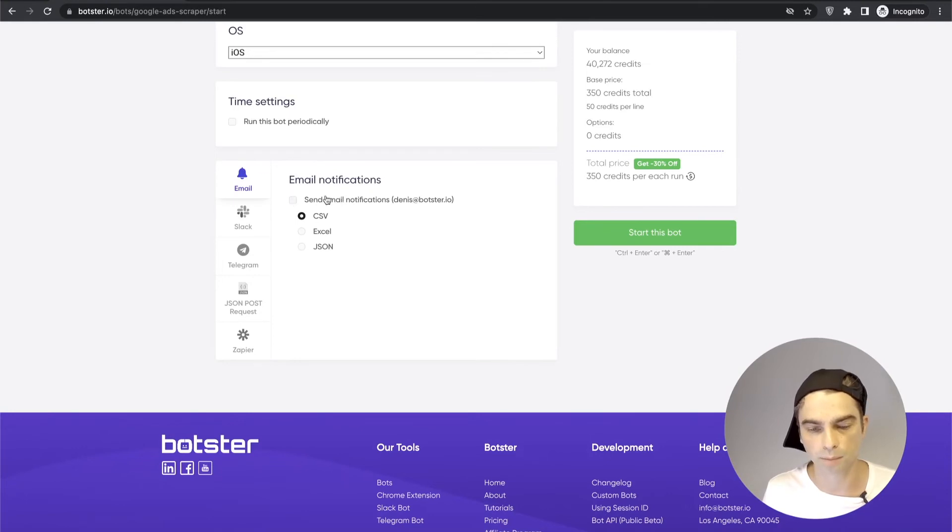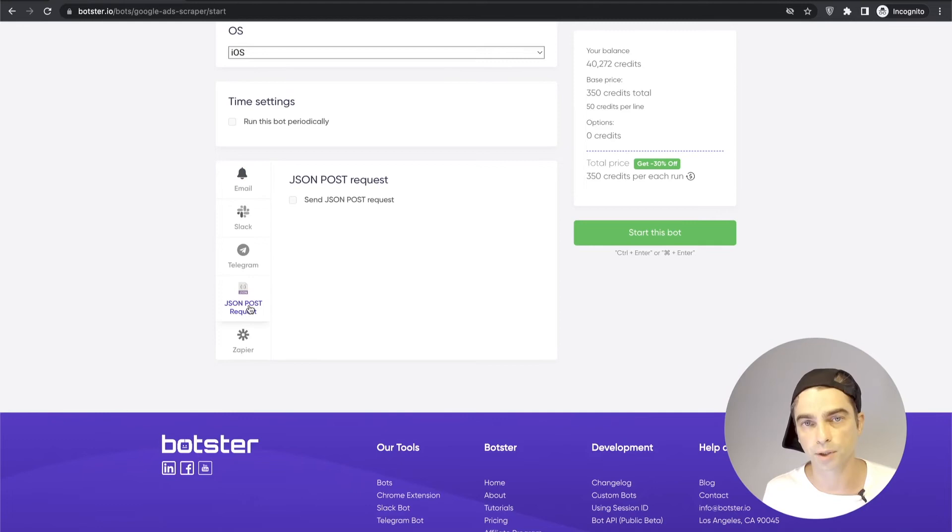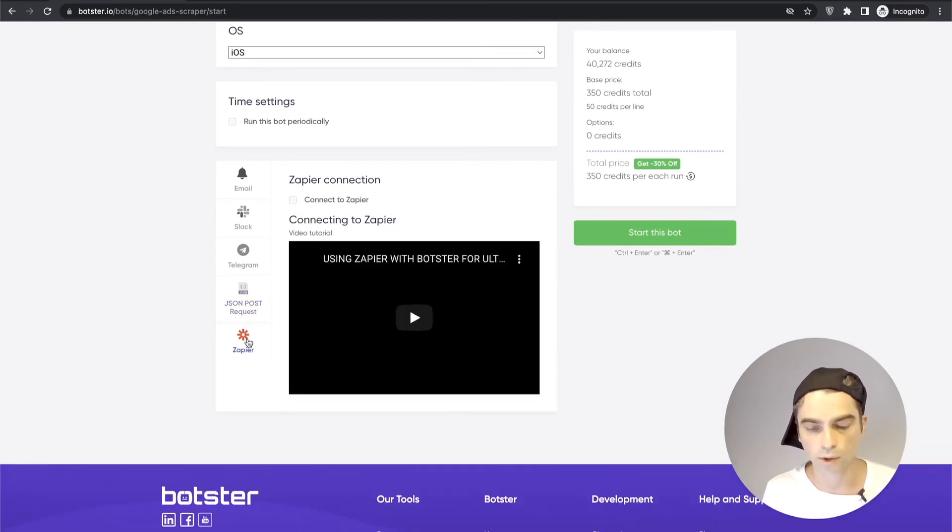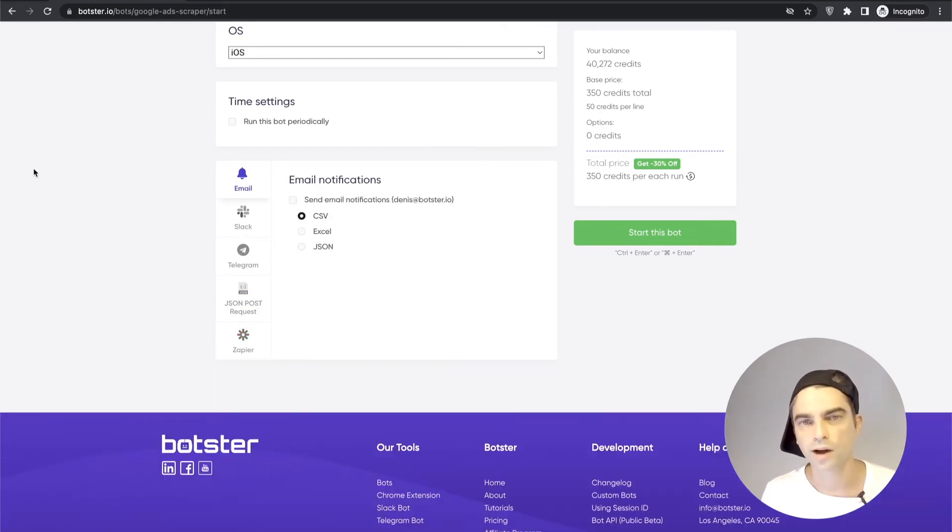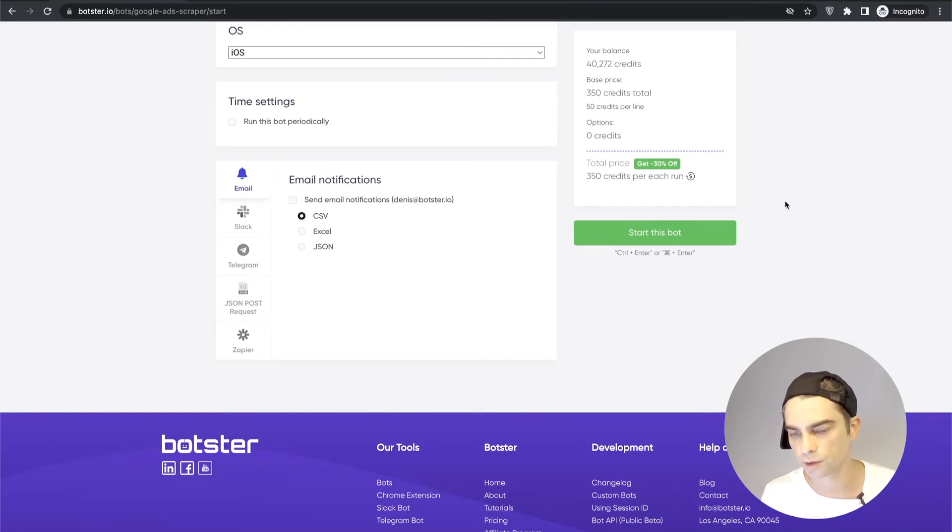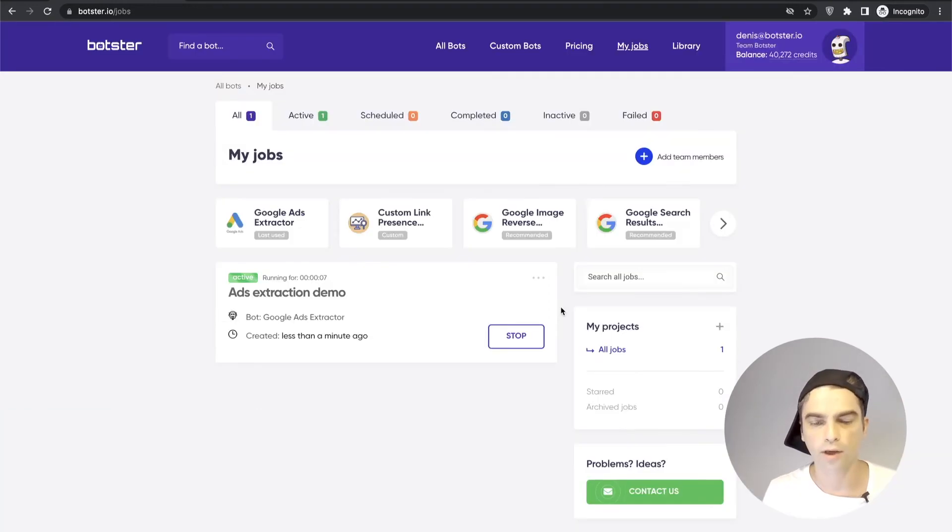For example you can select whether you want the results to be emailed to you. Once the bot completes the job you can connect this bot to Slack or Telegram, send a JSON post request to a server of yours or connect this bot to Zapier and create a complex automation sequence. Not going to select any of that just going to hit the green start this bot button and wait for the bot to create the job and then wait for my results.